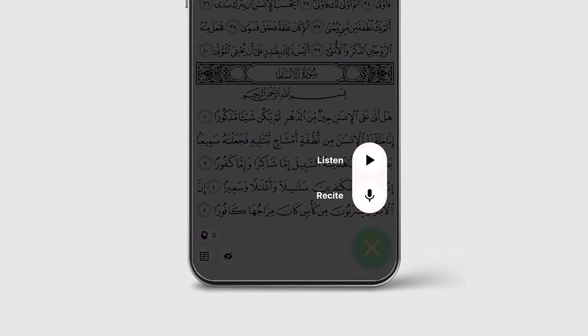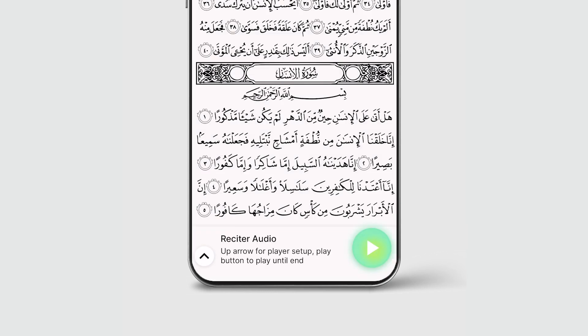Let's first talk about the microphone button. If you press and hold the button, you'll be invited to switch the action to listening mode instead.